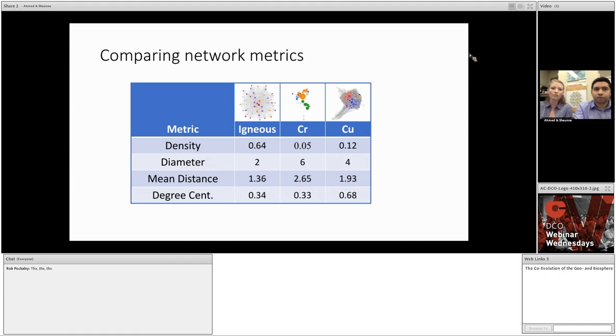For instance, we can see that the igneous minerals have a very high density, indicating that it's a highly interconnected network, especially when compared to chromium minerals, which only have 5% of the possible connections in the network. We see that the largest diameter or degree of separation is much higher in chromium than in the others, as a result of partitioning based on the formational environment of these minerals. There are also some differences in centralization worth mentioning, but let's move on to another analysis technique called clustering.